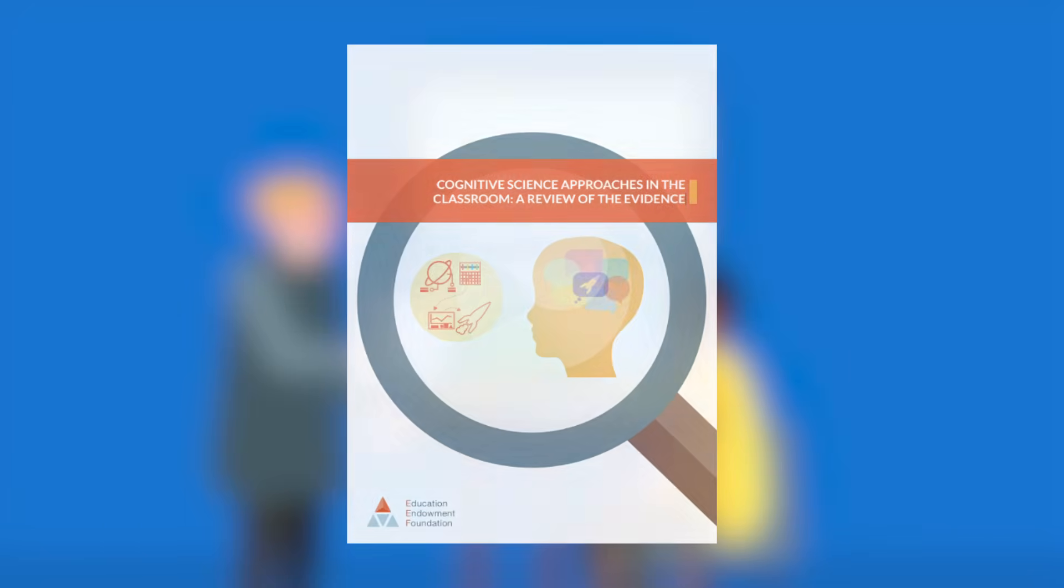For more information about managing cognitive load and some of the approaches described in this animation, download the EEF's Cognitive Science Evidence Review from our website.